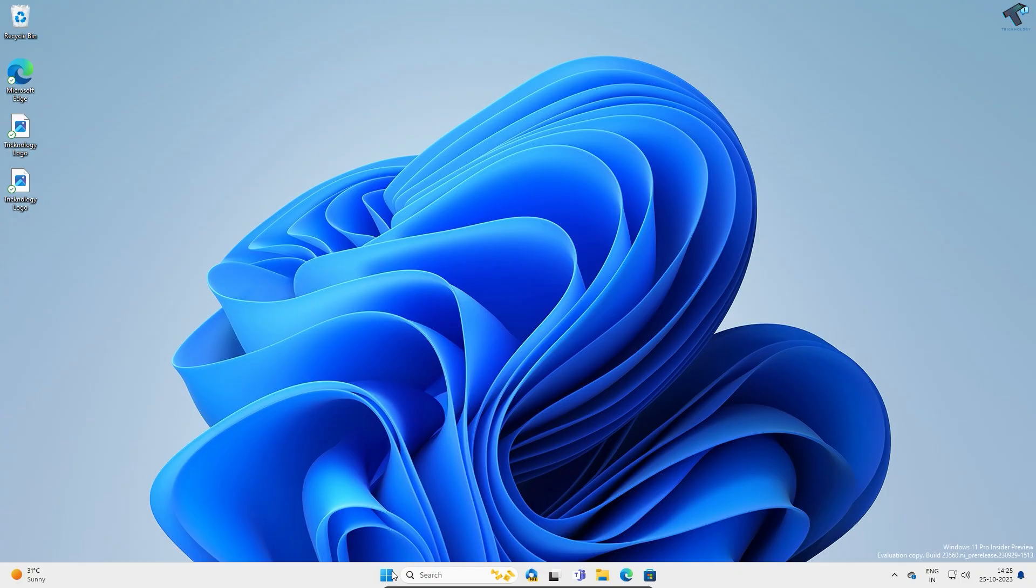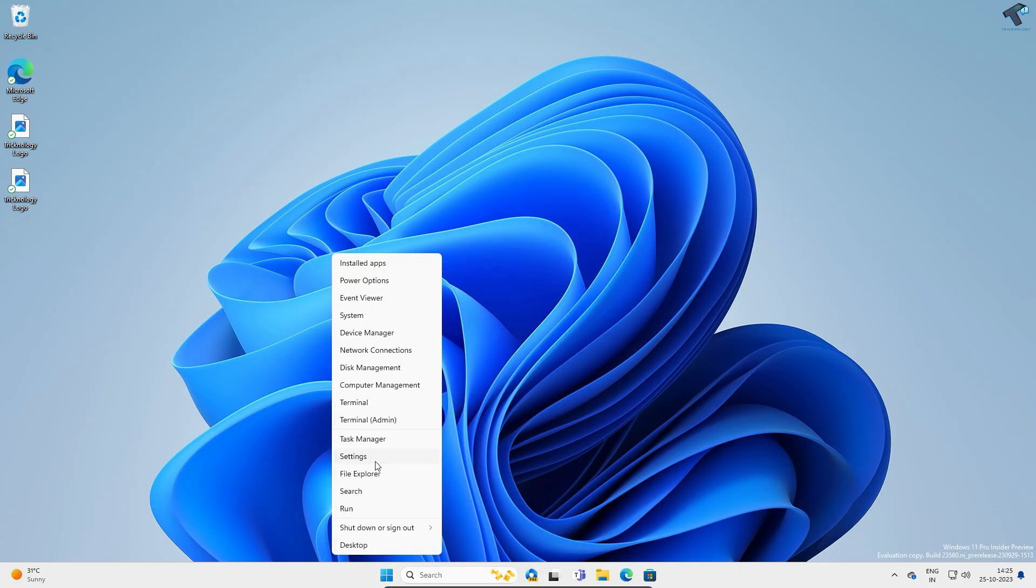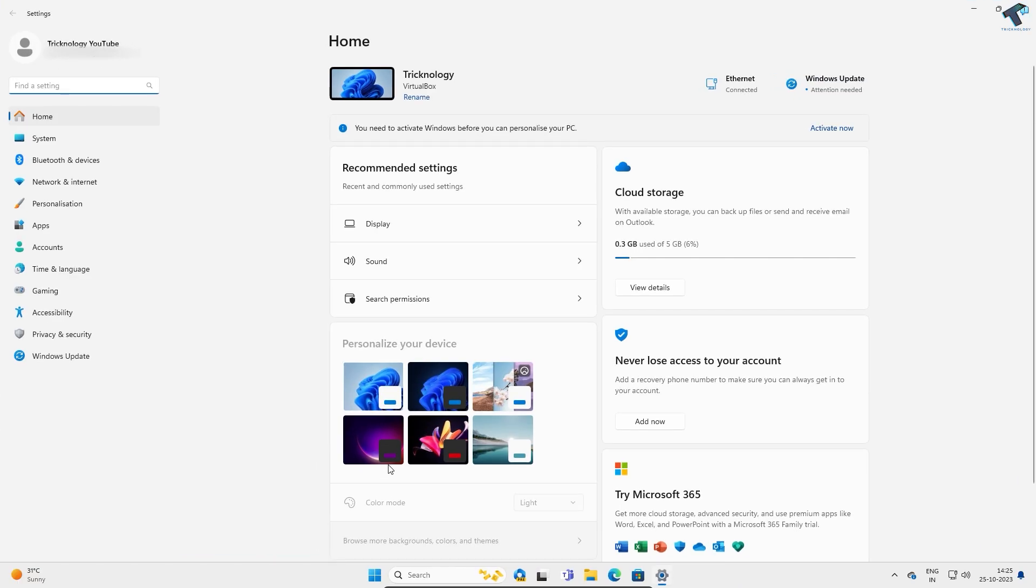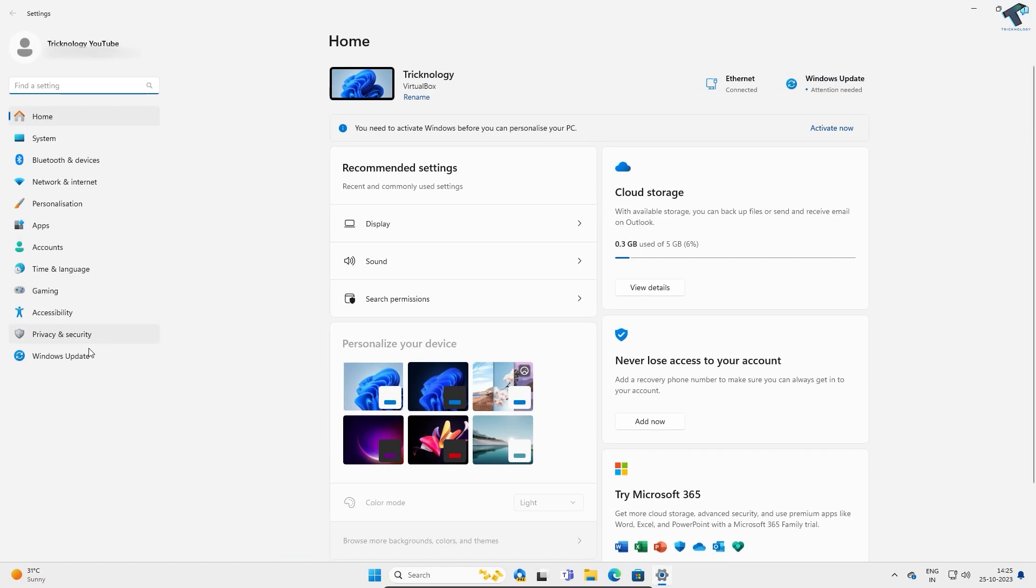First, you just need to right-click on your Start menu icon, click on Settings. Now from your left side you have to click on Windows Update.